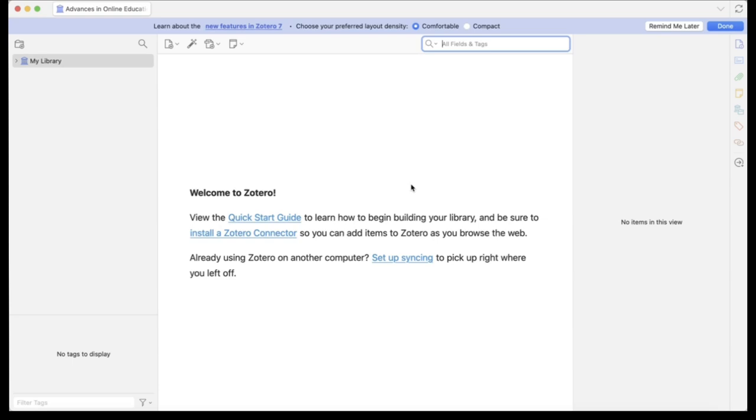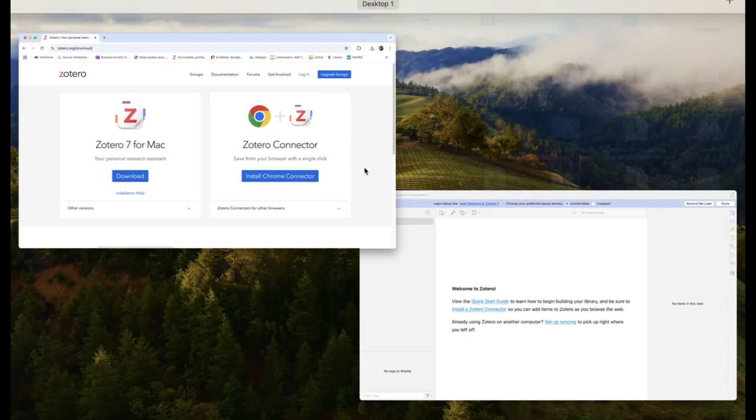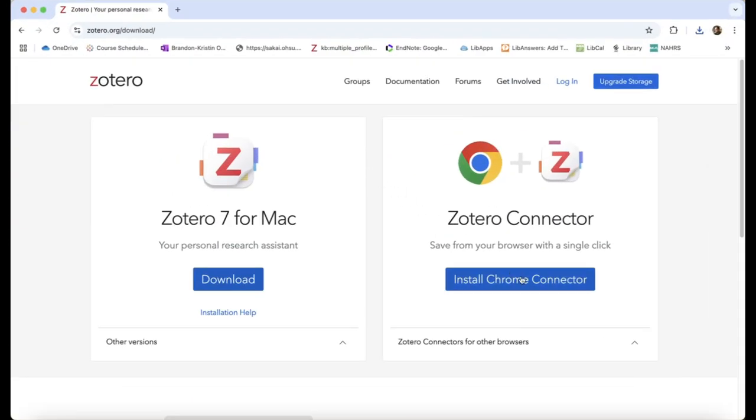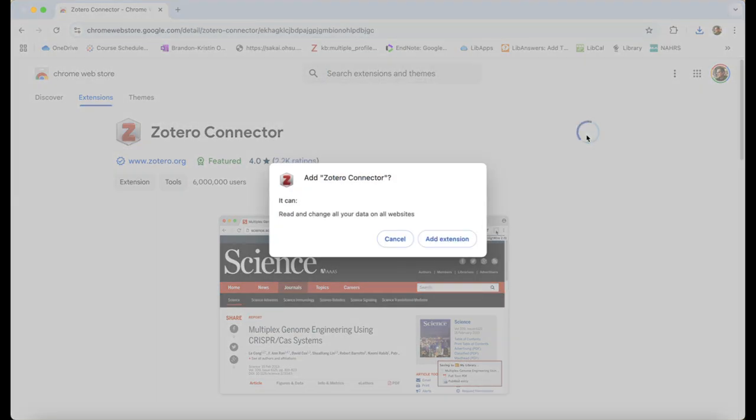Go back to Zotero.com and click on the Install Connector button. Please note that this process may look slightly different depending on which browser you are using. Follow your browser's general rules for using extensions.